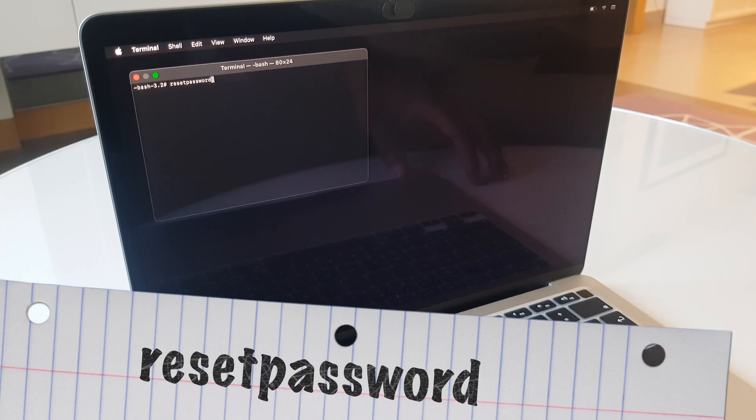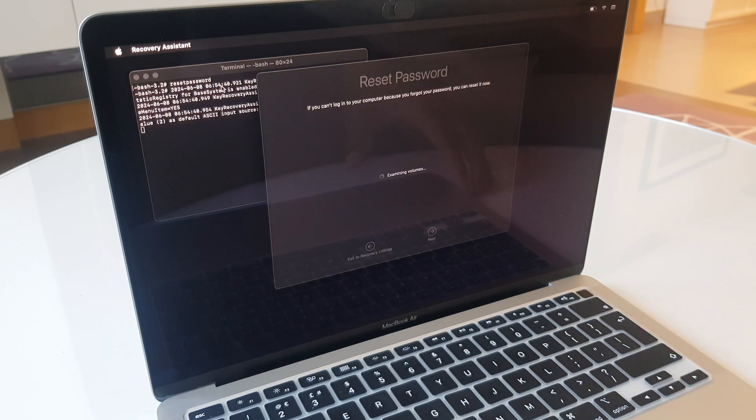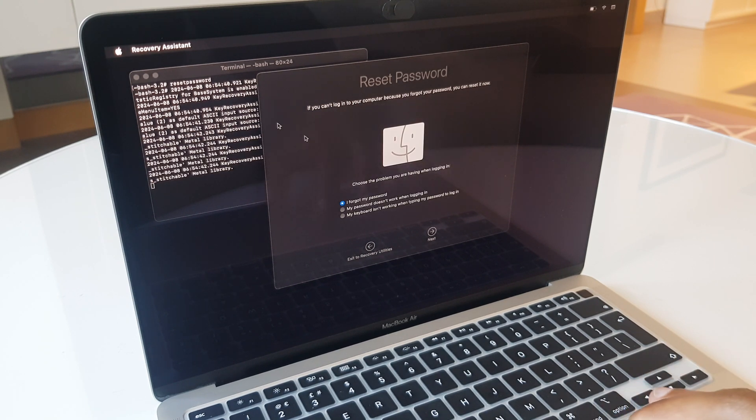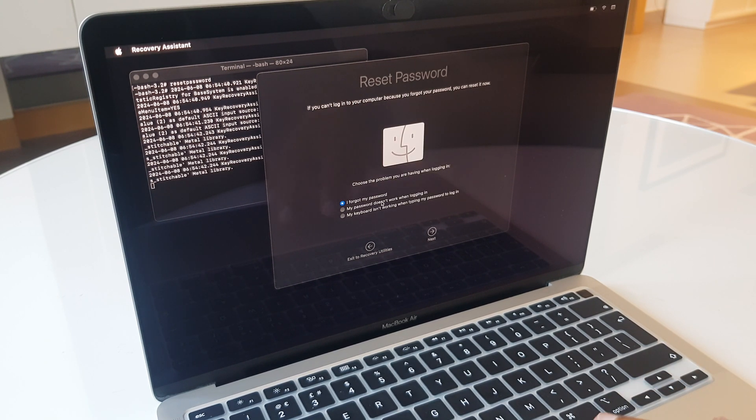That's all together with no space, as if it were one word. Hit enter. We have an option here. It says I forgot my password. Click next.